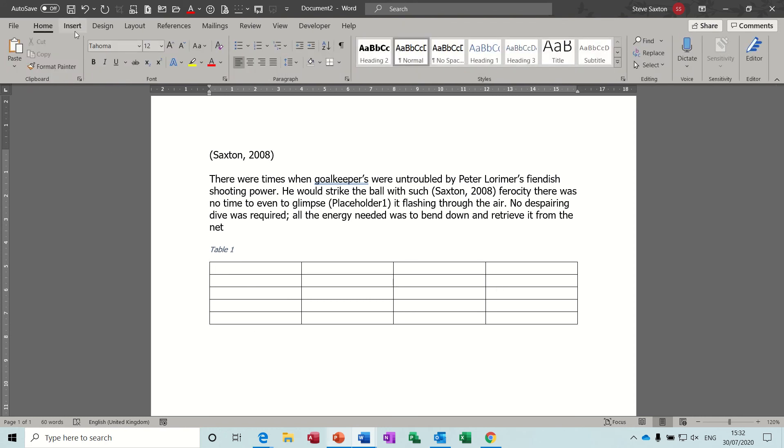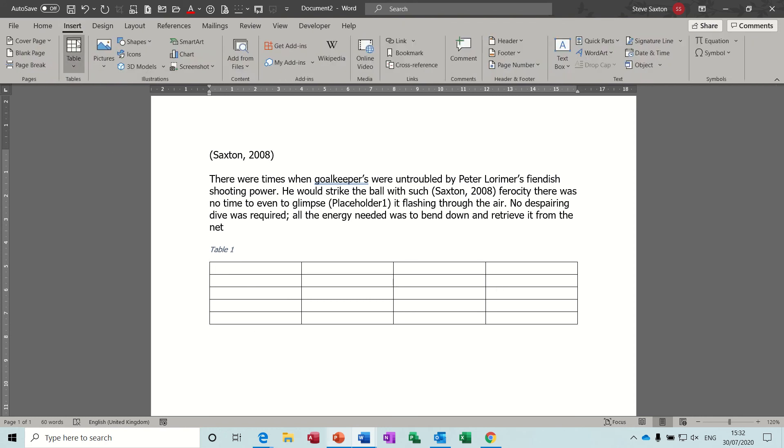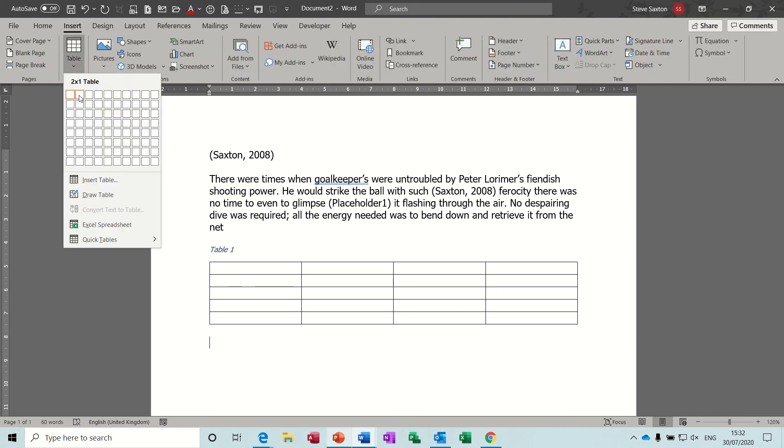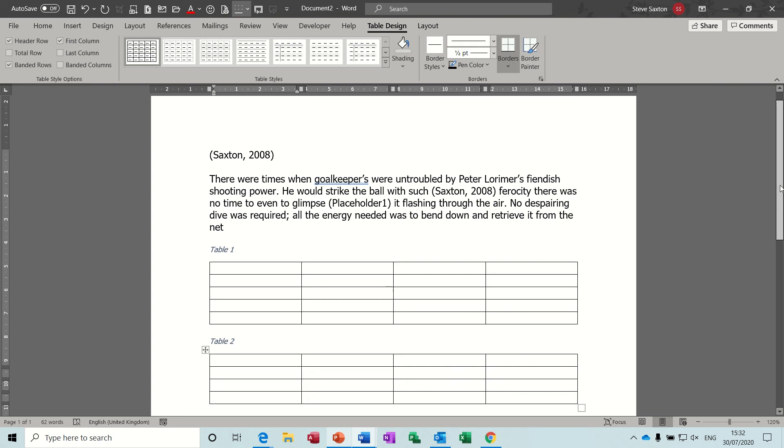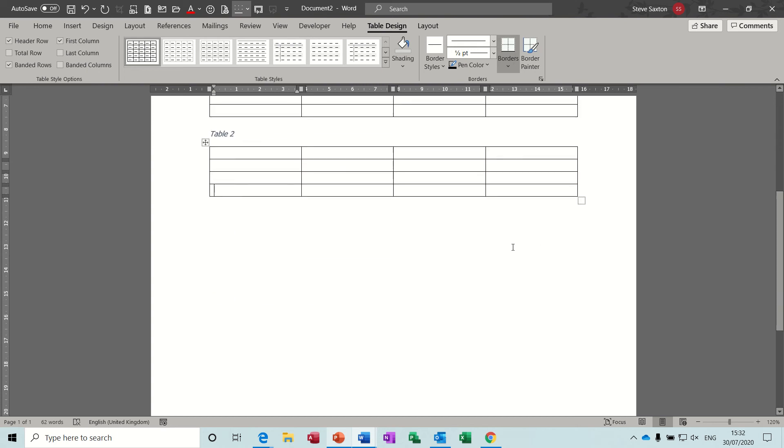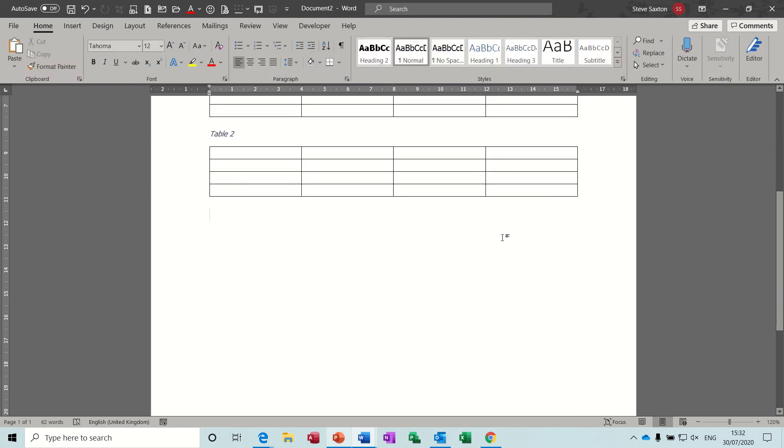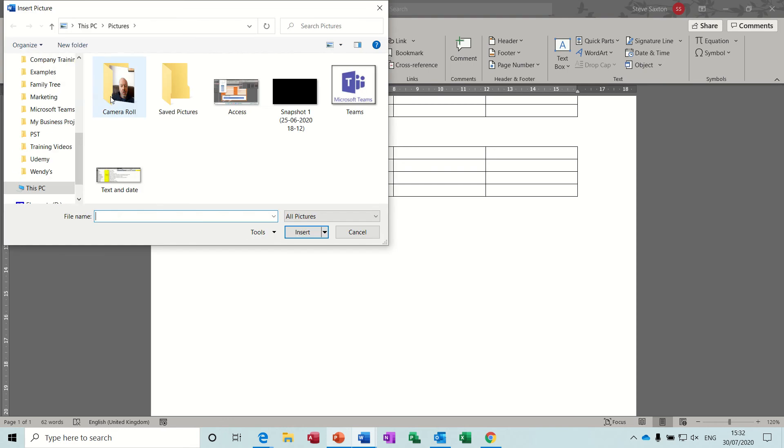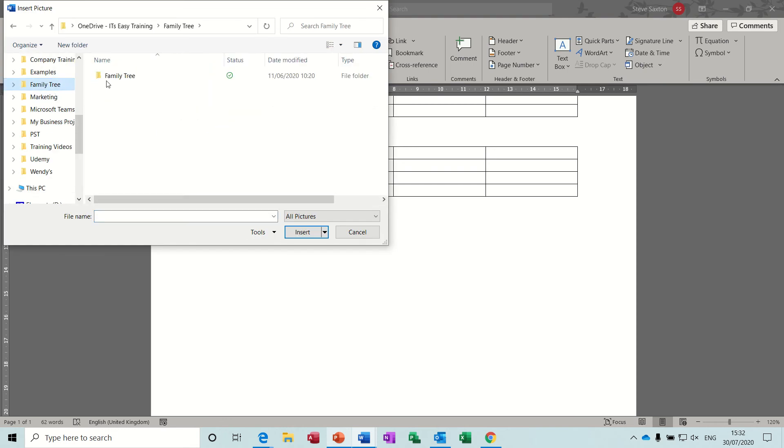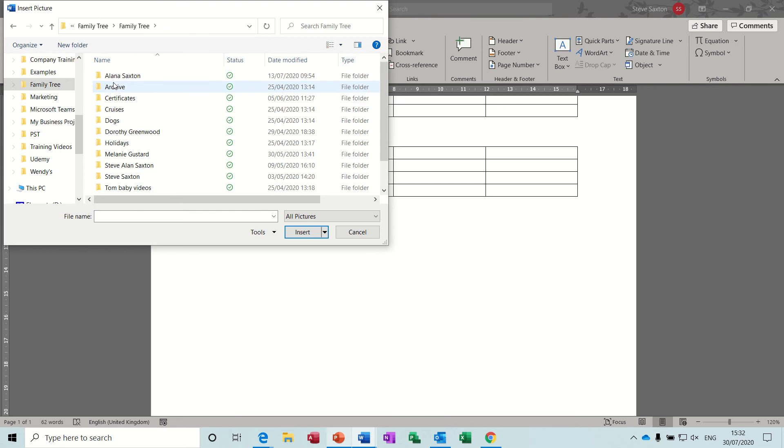Now if I insert a picture, I can do a caption for that. So insert picture, this device. Let's go to family tree and pick one of my pictures. Better pick myself.